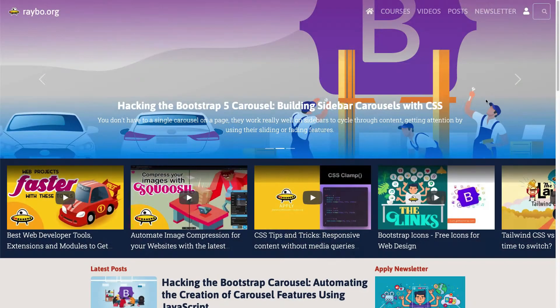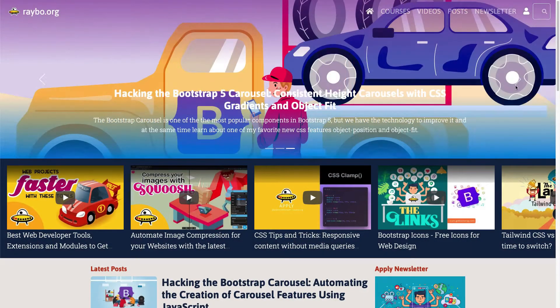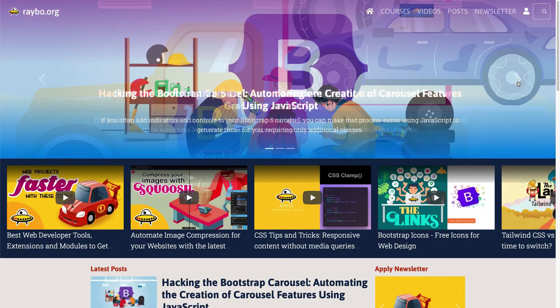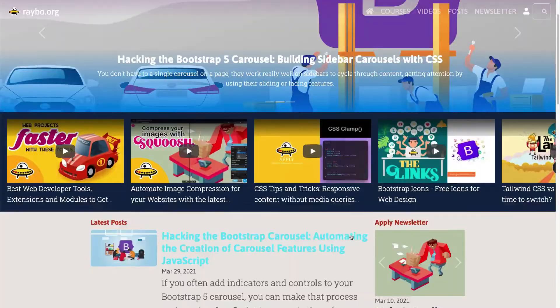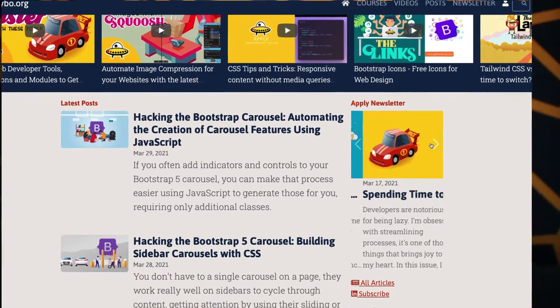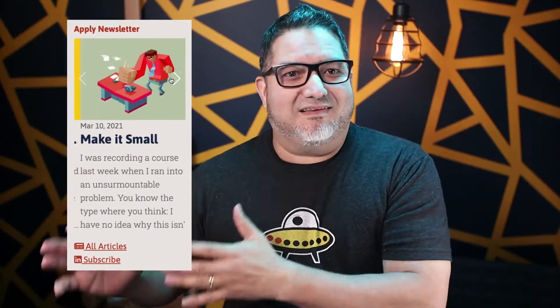The typical Bootstrap carousel cycles through a series of images and is almost always used at the top of a page with a big image. But if you take a look at my site, you can see that I'm also using them to call attention to some content on the sidebar.